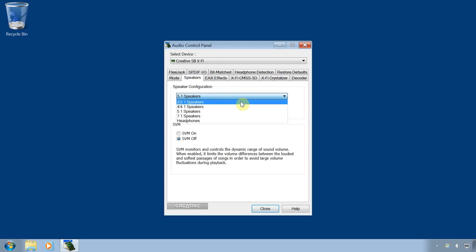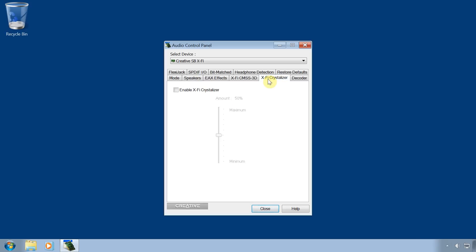Now it's most likely that your software will have other settings that you may wish to explore. For example your software might have a graphic equalizer, a Dolby on and off switch, or perhaps a sound crystallizer and so on.